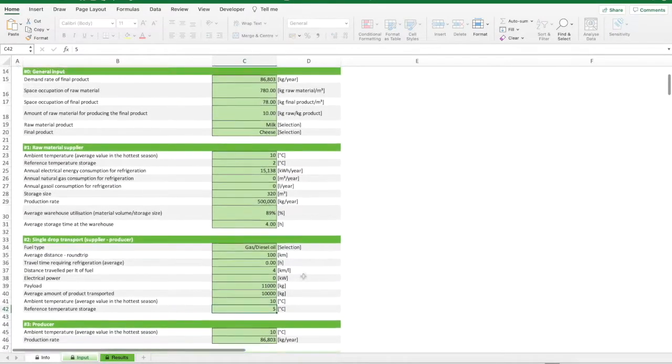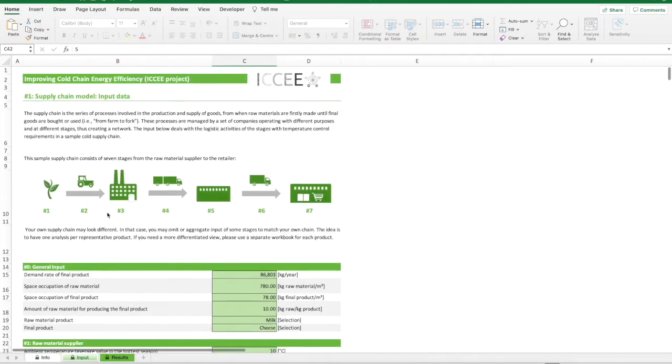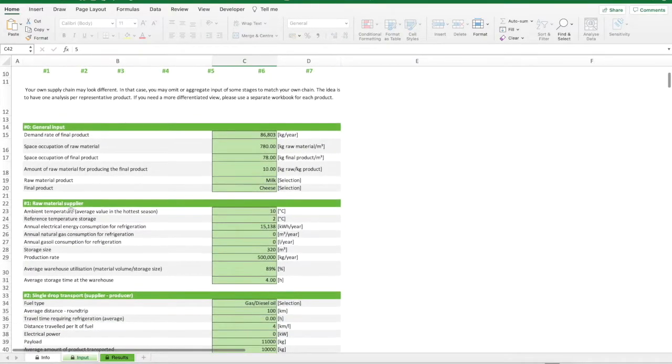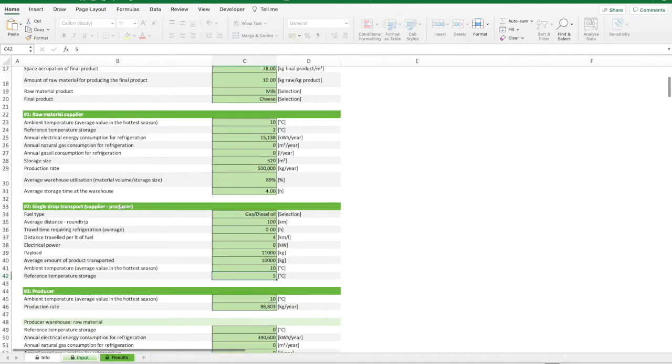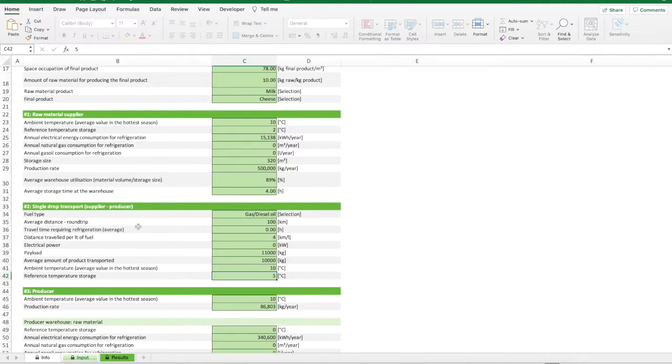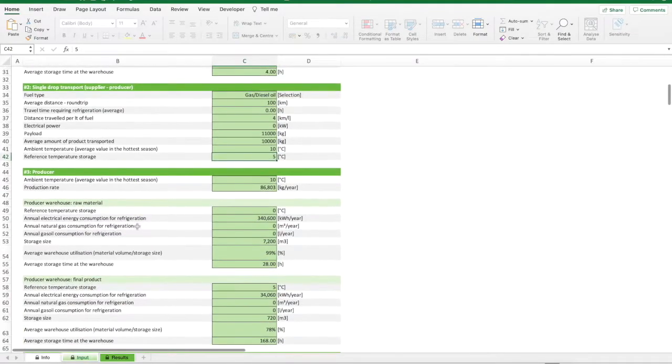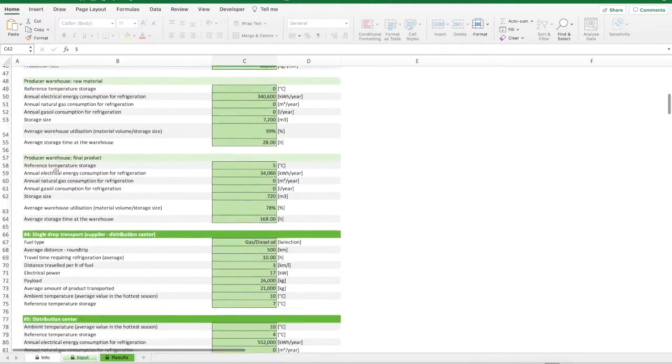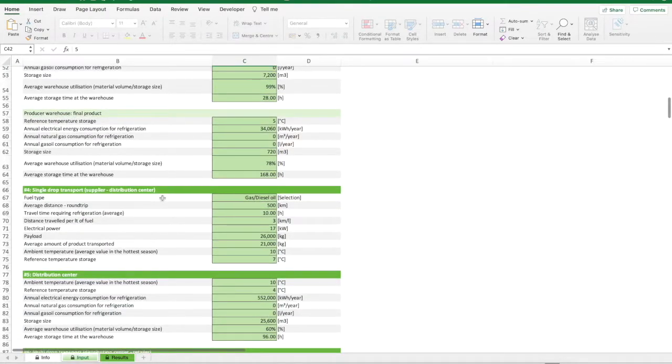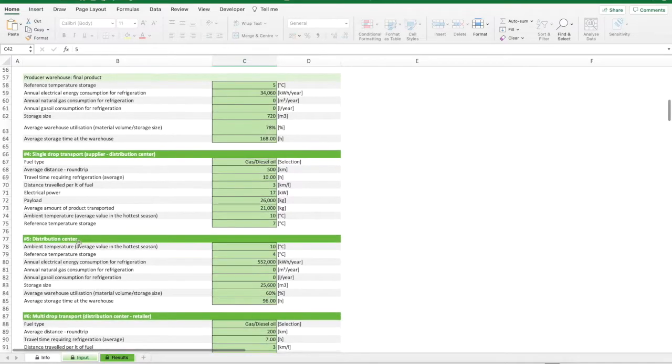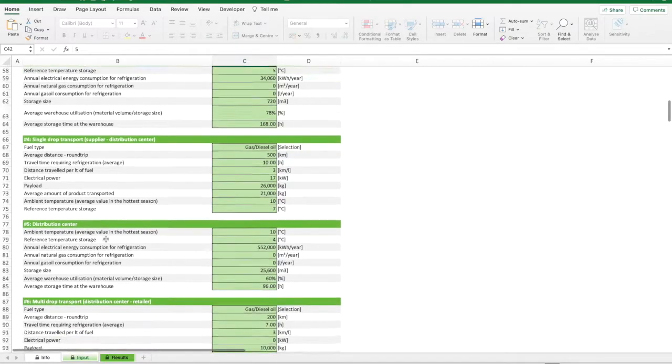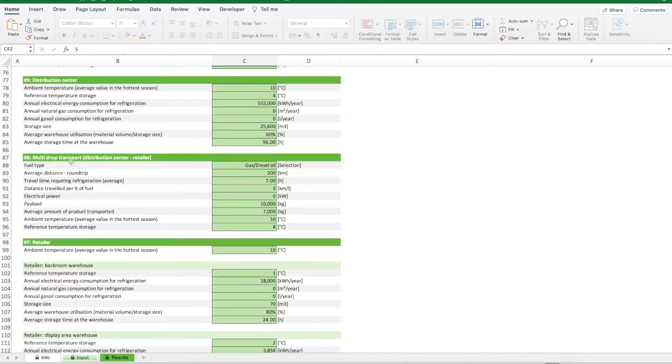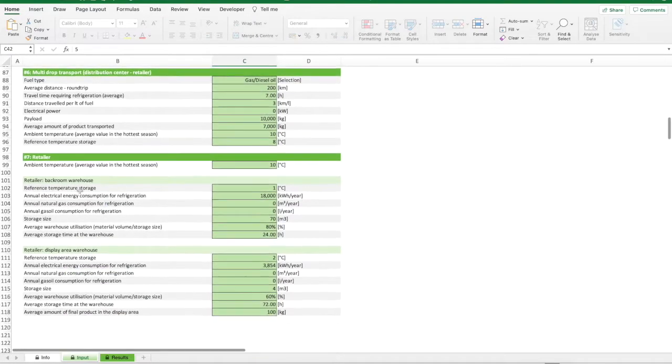As already said, these data should be provided for each stage of the cold chain: warehouse at the raw material supplier, transport between supplier and producer considered as a single drop which means single origin and single destination, raw material and final product warehouses at the producer, transport between supplier and distribution center considered as single drop, warehouse at the distribution center, transport between the distribution center and the retailer considered as single drop which means single origin and multi destinations, backroom warehouse and display area at the retailer.